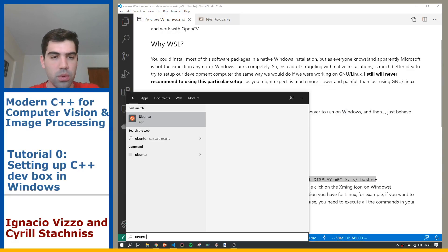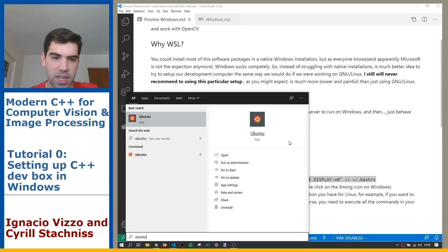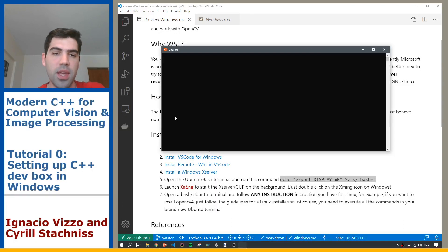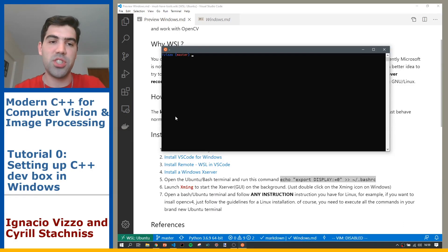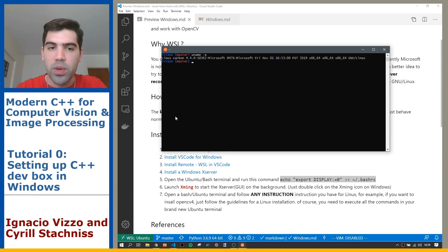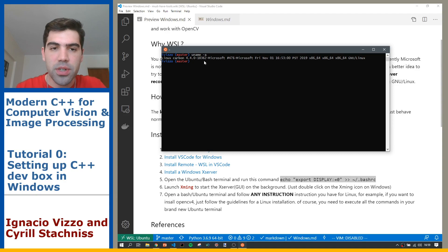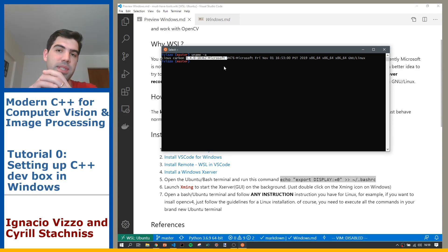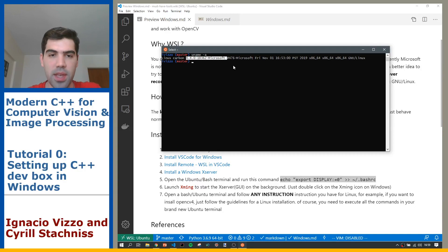So how do you access this Linux machine? You just type Ubuntu here on the start menu, and then if you click, you will have this terminal that is basically a Linux installation. This is one way of doing it. This is the kernel version I'm using, and this is basically a Linux subsystem running on Windows.